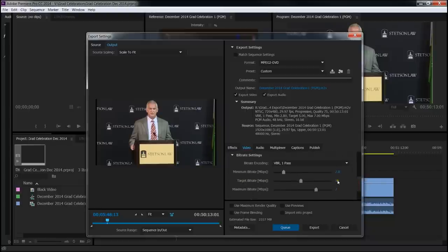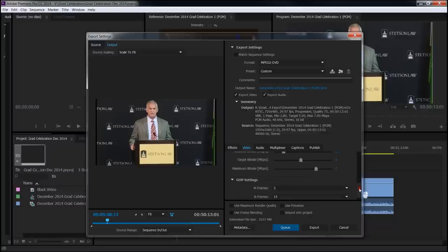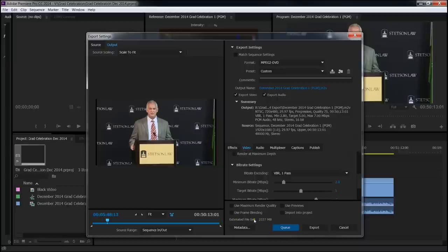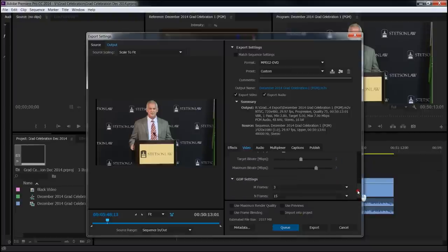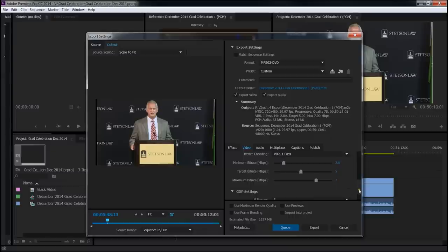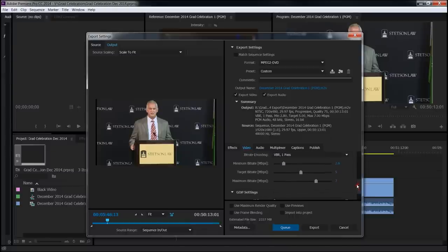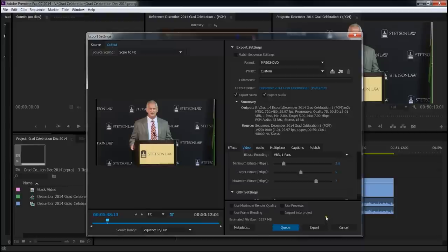We've got a target bit rate of 5 megabits per second and a maximum bit rate of 7 megabits per second. Again, I don't want to go above that. Now pay special attention here. Estimated file size is basically 2.3 gigs. That's perfect. I know the quality of this is going to be good at 5 to 7 megabits per second. It's going to be good VBR one pass. That's fine for the source material. It's not super high quality. I'm not trying to maintain any kind of broadcast quality here. It was shot with a prosumer camcorder.